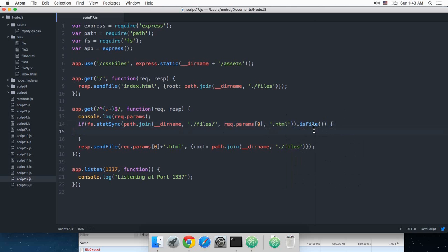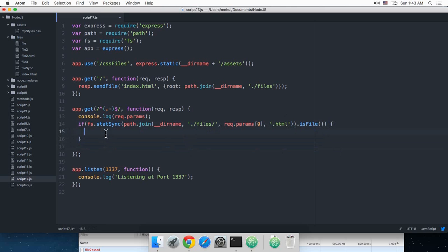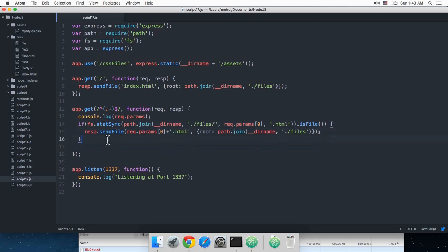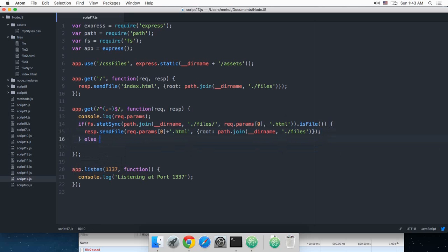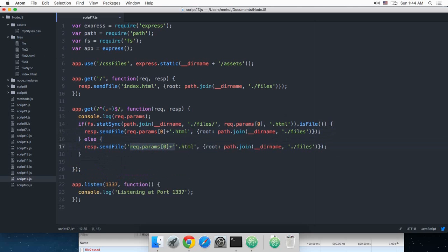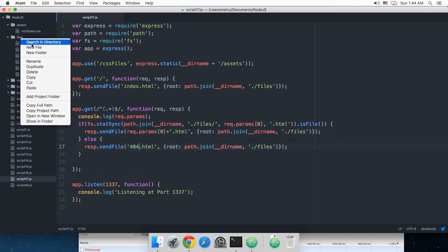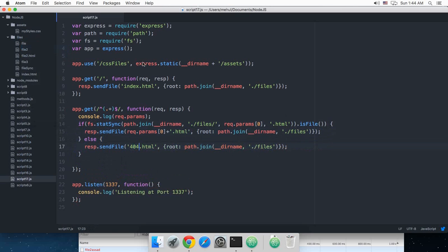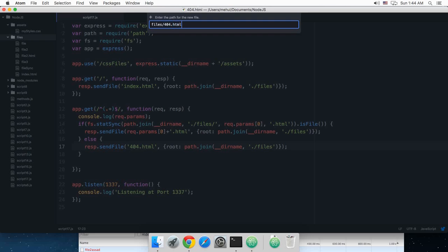So I'll just say .isFile and yeah I would like to have this here. Alright, so now if that is a file then what I want to do is I would like to do this thing, else I would like to do this thing right here.